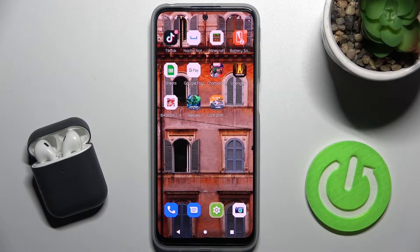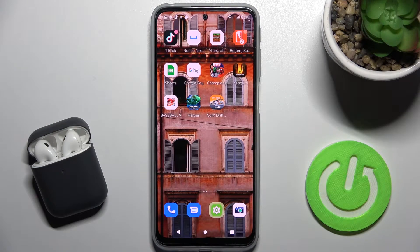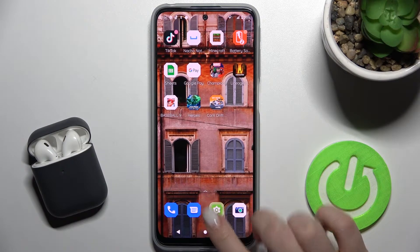Welcome. Today in front of me is the Motorola Moto G31, and I'll show you how to check total screen time on this device.